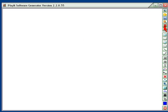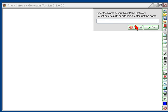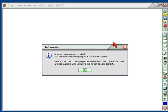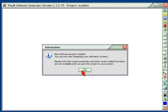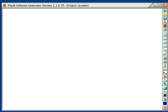First thing we want to do is create a project if you don't already have one, so we click here to create a project. We can just call it anything we like, and click there to get it started.